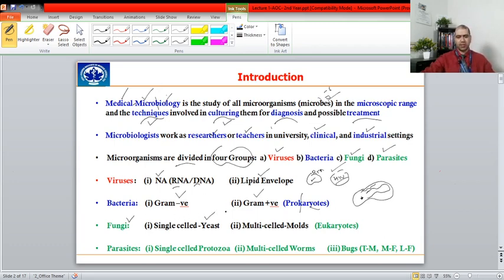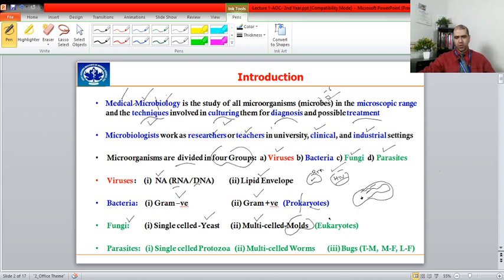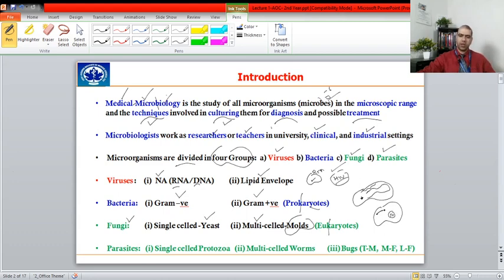Fungi can be single-celled — for example, yeast such as Saccharomyces cerevisiae (baker's yeast) — or multicellular, which we call molds, like those seen growing on bread left in the fridge. Fungi are eukaryotes, meaning 'eu' means true and 'karyon' means nucleus, so they have a true nucleus where all genetic material is contained, with around two meters of DNA coiled inside thanks to the presence of histones, which prokaryotes lack.